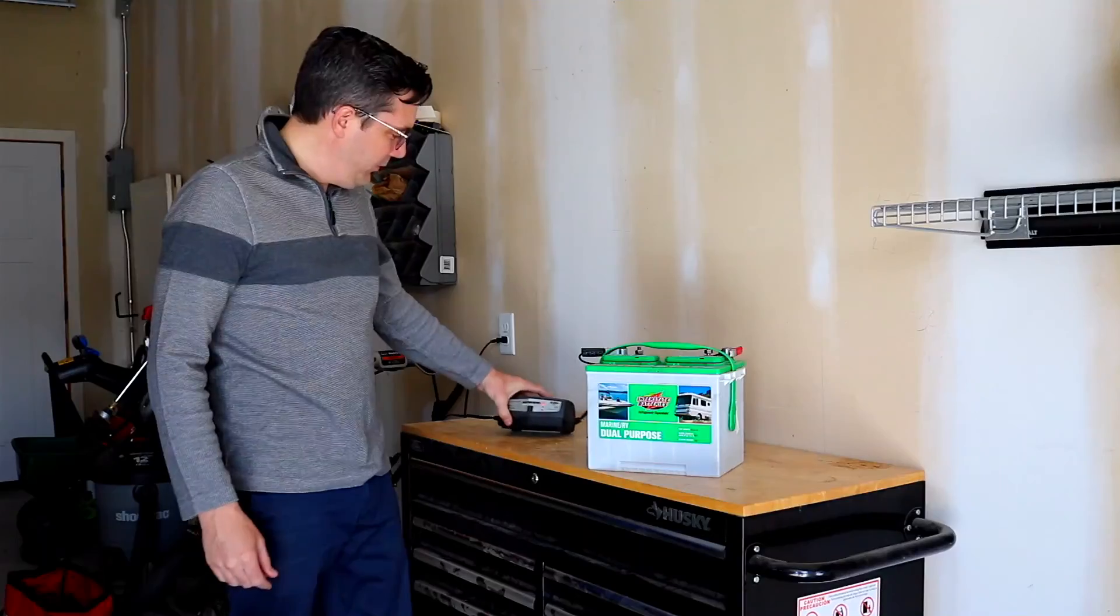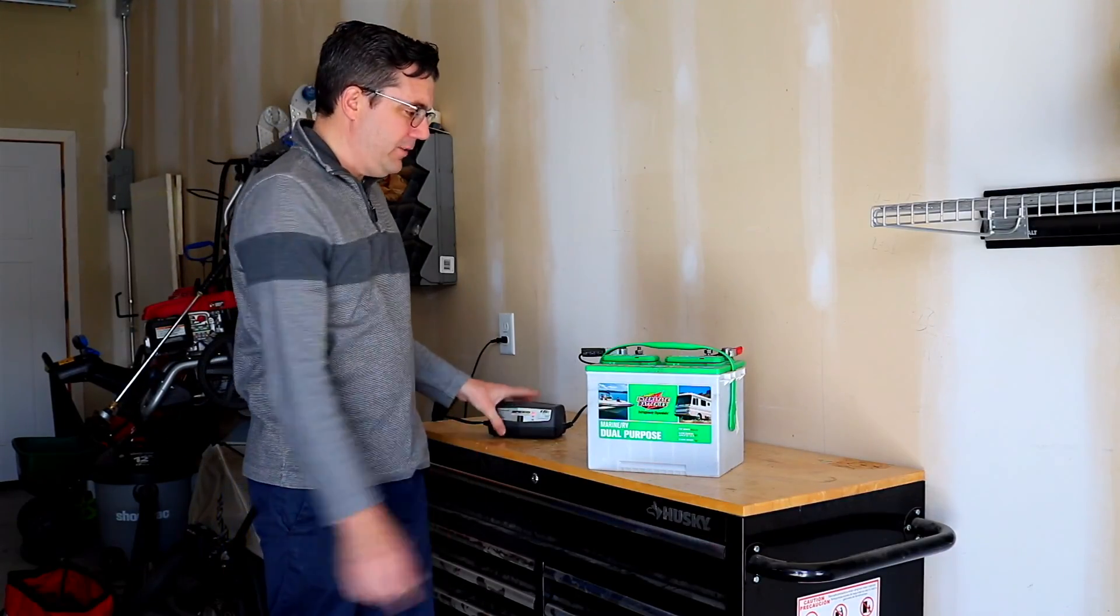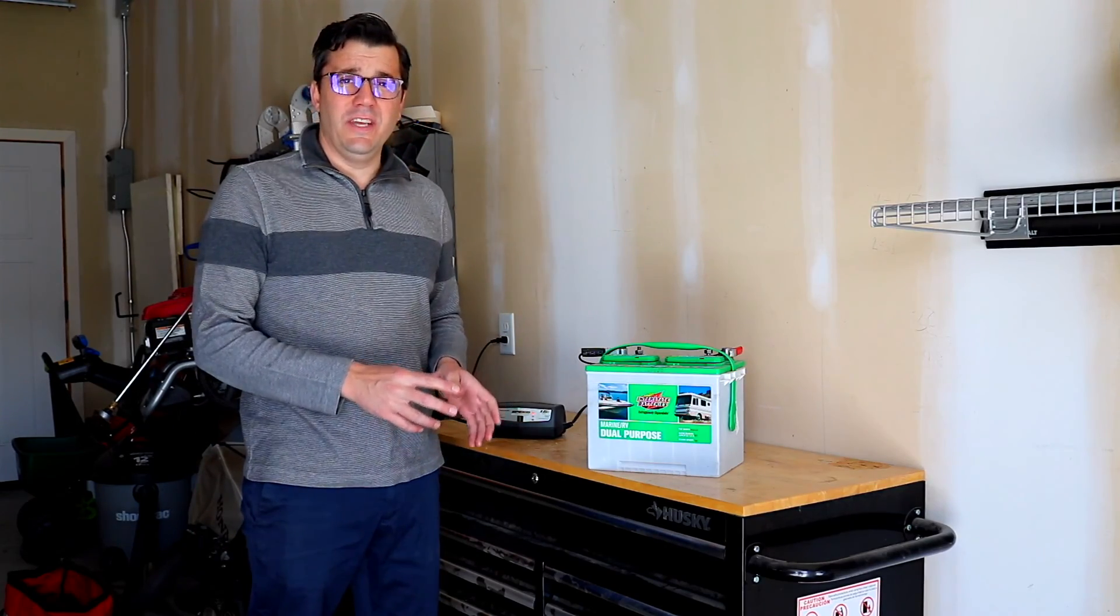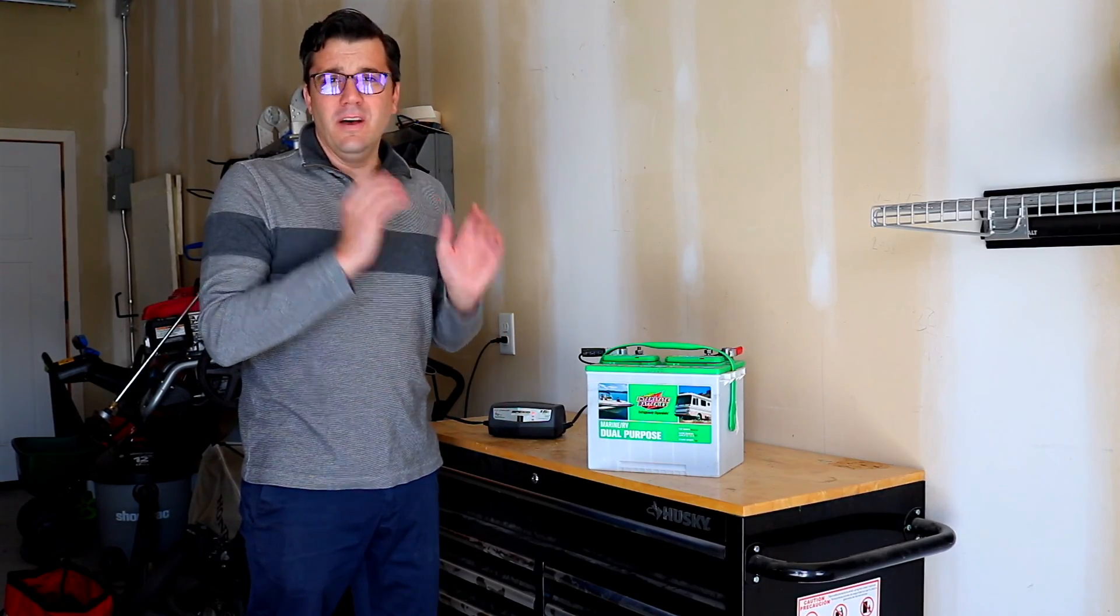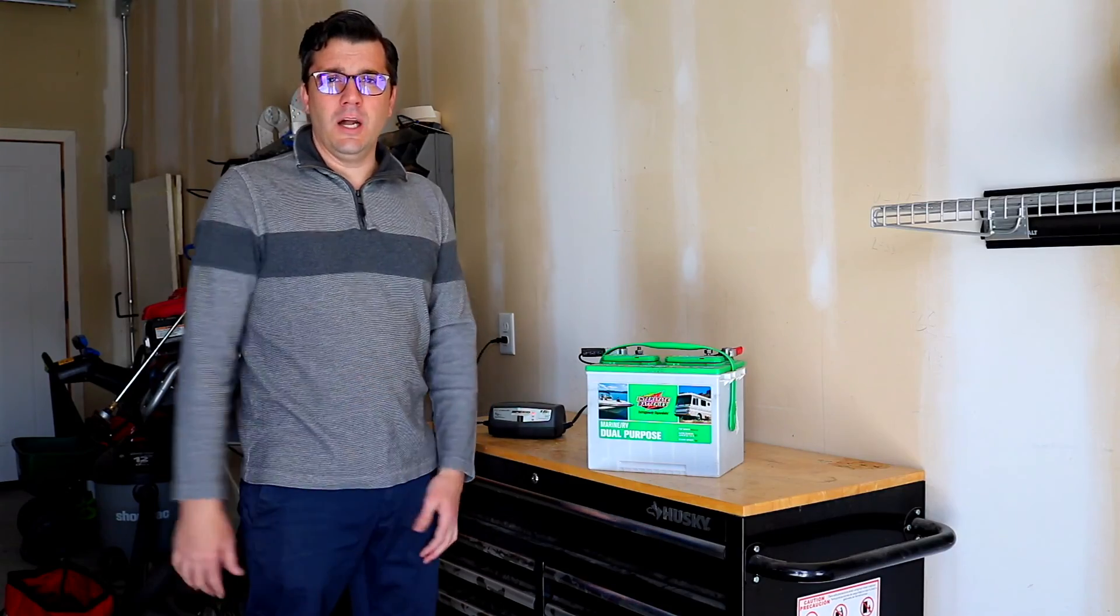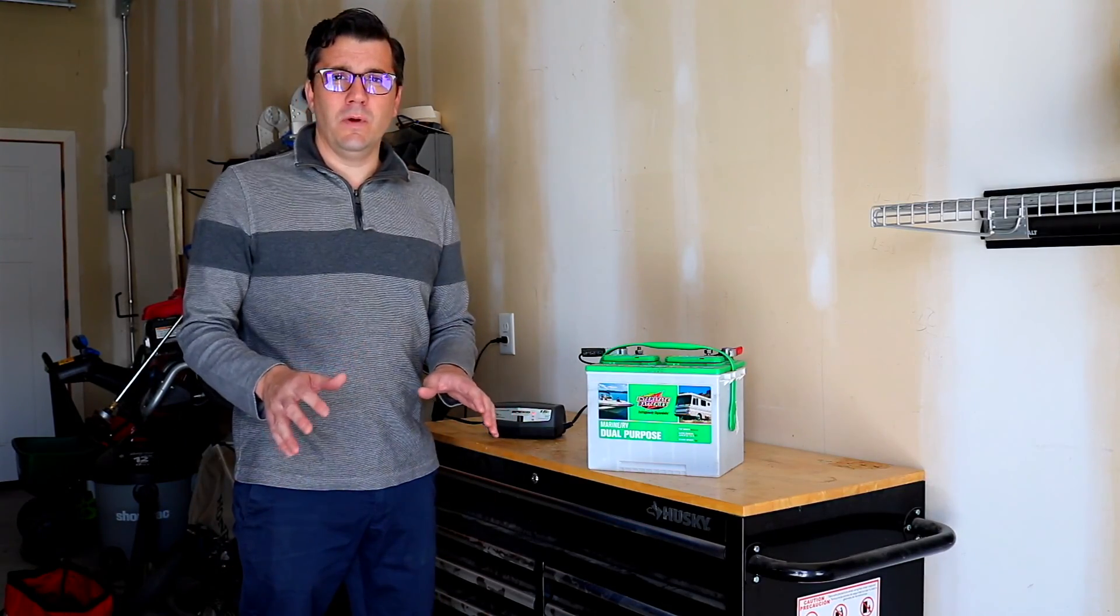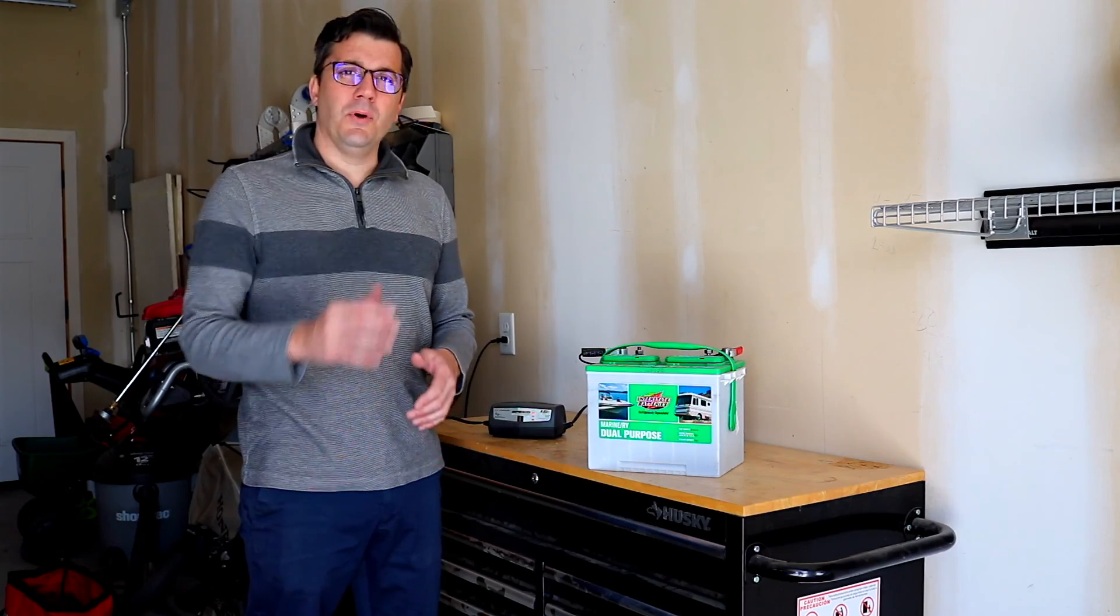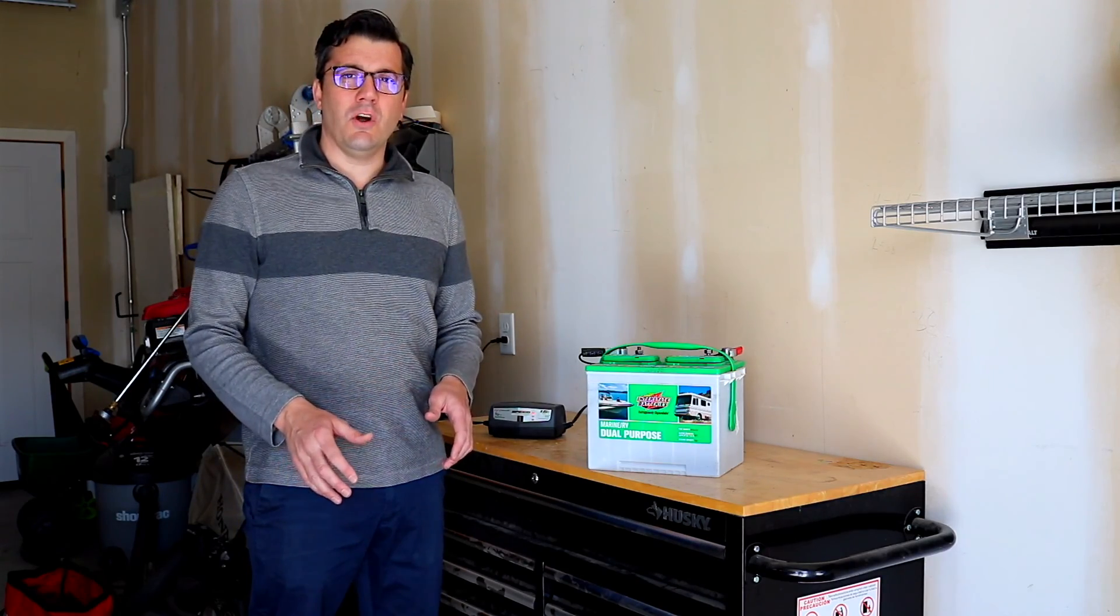Then we see that the light shows up that it's actually charging and now we can just leave this for the four or five months that it's going to be on here. When we need to take the battery and put it back in the trailer, it's going to be fully charged.